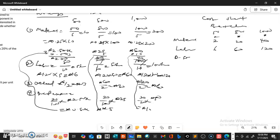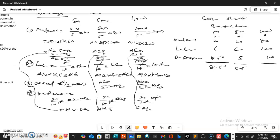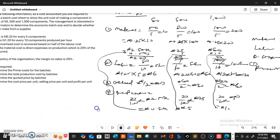For direct expenses: 0.50 kobo, 5 naira, and 10 naira respectively. Adding these up gives us the prime cost: 8 naira 50 kobo for the 50-batch, 85 naira for the 500-batch, and 170 naira for the 1000-batch.